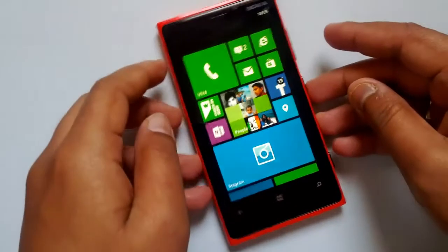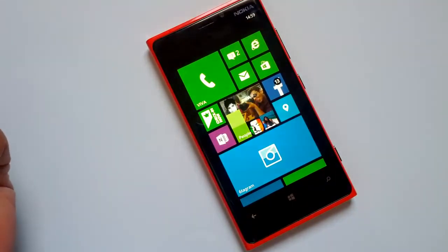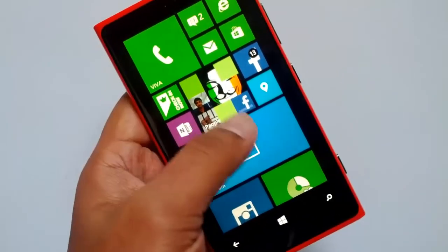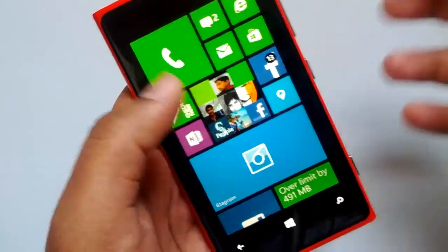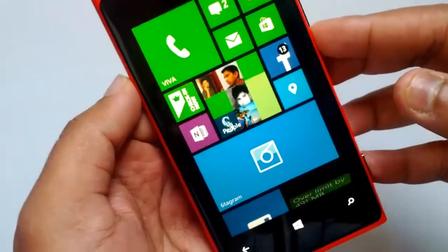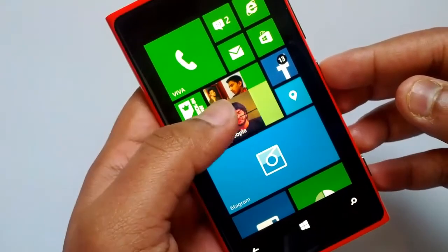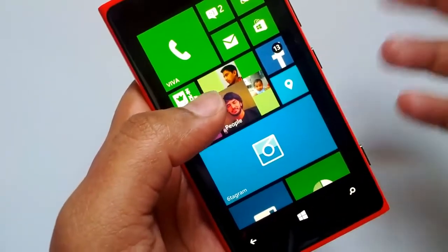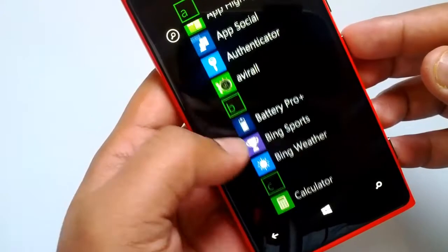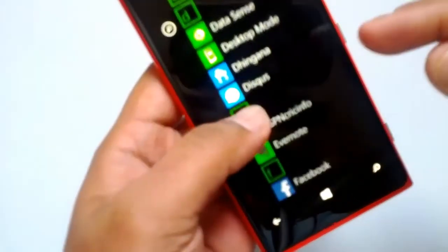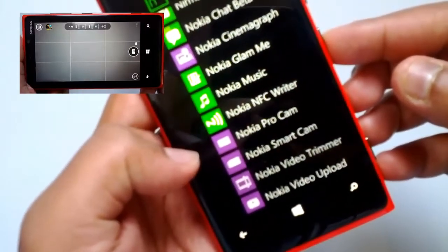Now let's have a look at the Amber update from Nokia and the features it adds to Windows Phone 8 Lumia devices. The Amber update is specifically for Lumia phones from Nokia and it sits on top of the GDR2 update, so you get all the updates from Microsoft plus added features from Nokia. One of the major improvements is to the camera — you get two new camera apps from Nokia: Nokia Pro Cam and Nokia Smart Cam.